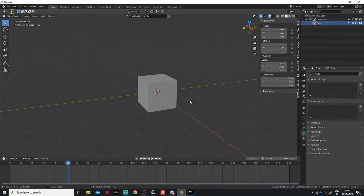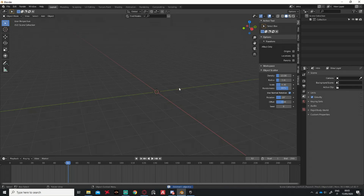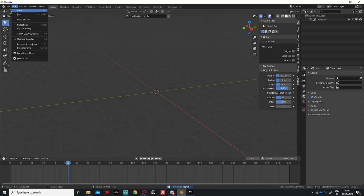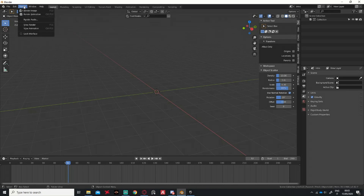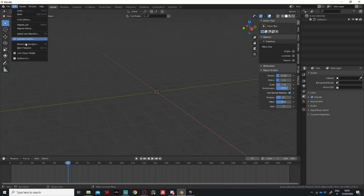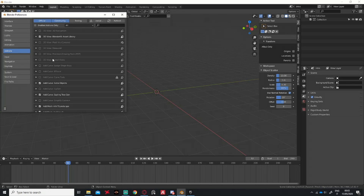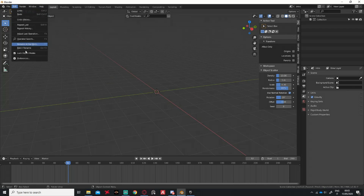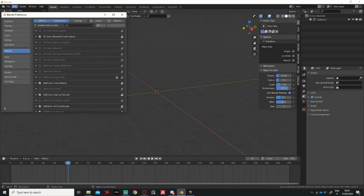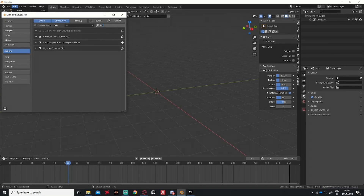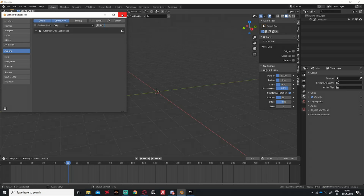Here is a new file from Blender. We decimate the default cube. Then, if you don't have it enabled, there is a landscape plugin that you need to enable first. So basically go to Edit > Preferences, search 'landscape,' and you need to enable it.